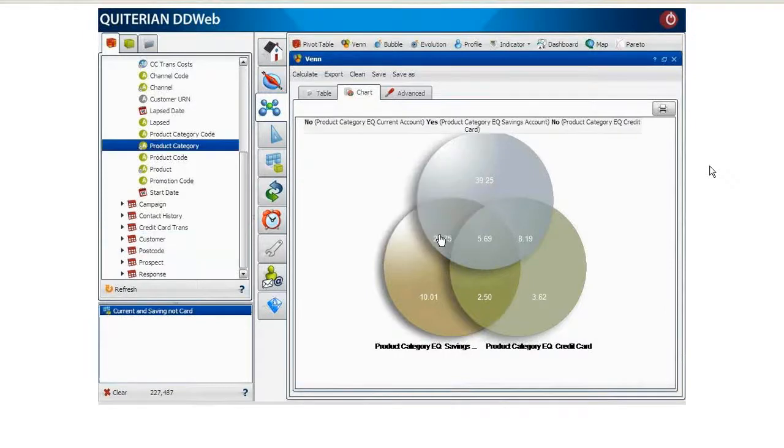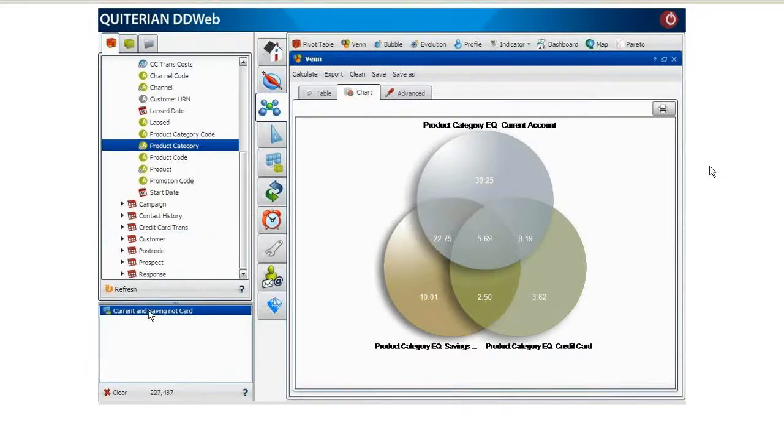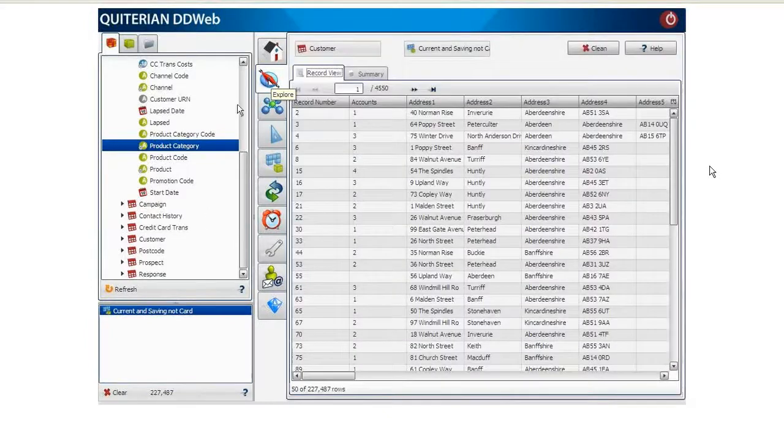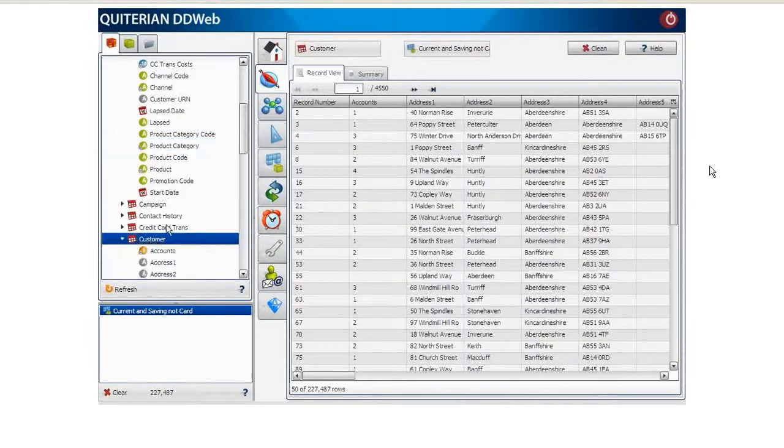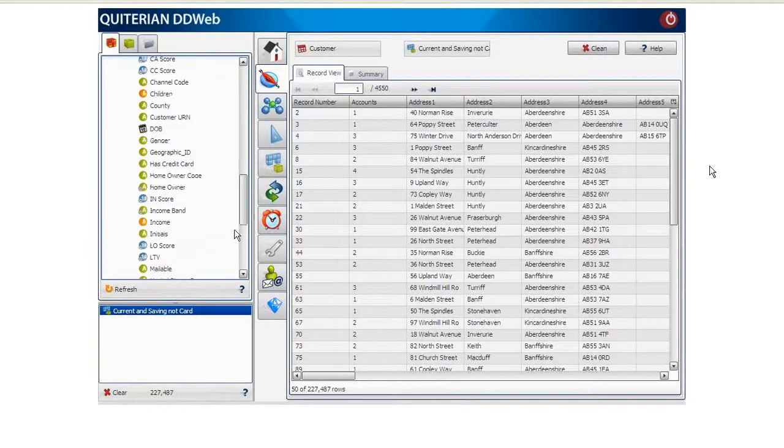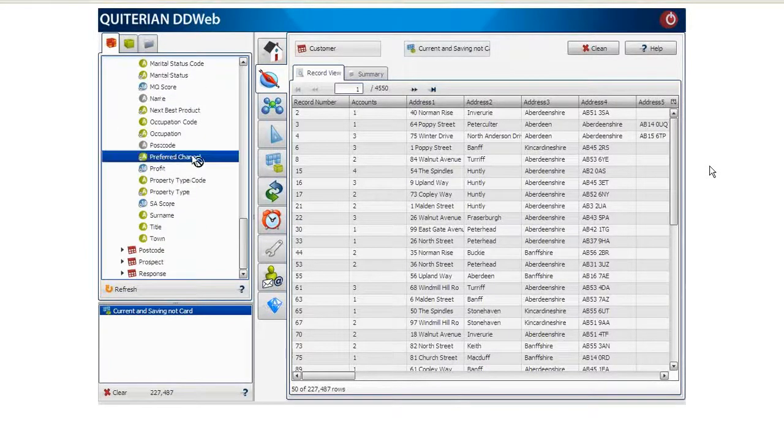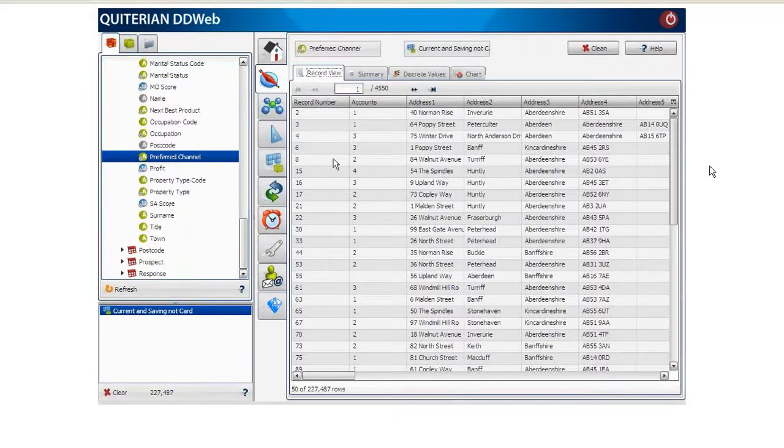Now, we explore this segment and then we select the Customer Preferred Channel column looking for the best channel through which to contact these customers. Remember that our goal was to find the best product to recommend to each customer through the most effective channel.